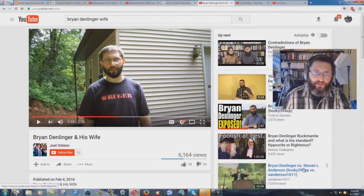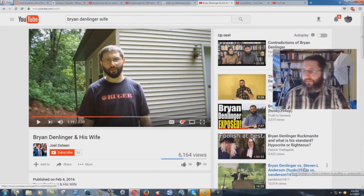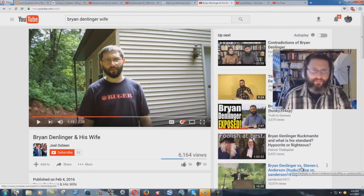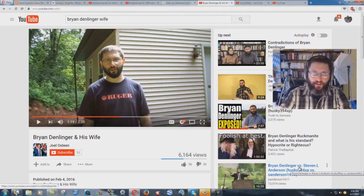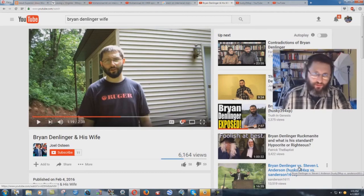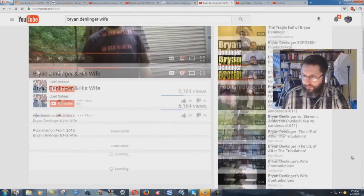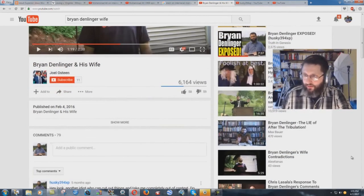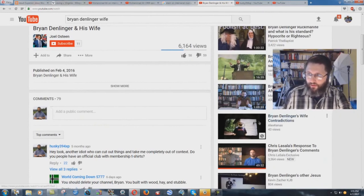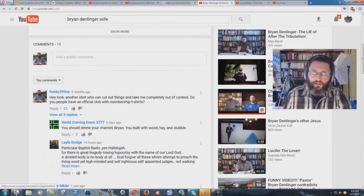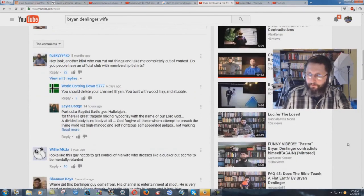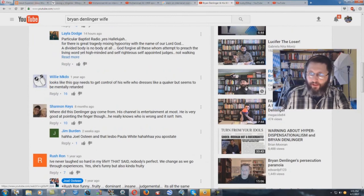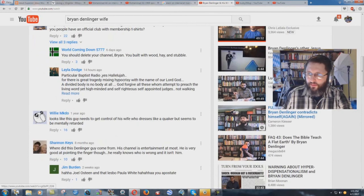Like Anderson would actually try to take me on, yeah right, he's a coward. But see, they're taking stuff that isn't even on anymore. And the other classic one is, there's another one, Bryan Denlinger's Wife Contradictions. You know, this guy put it up. Again, they show this video right here that they took.